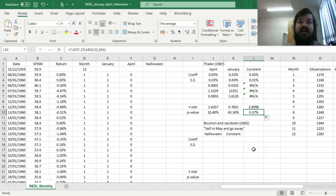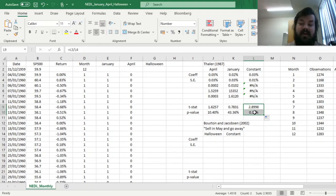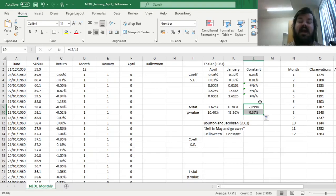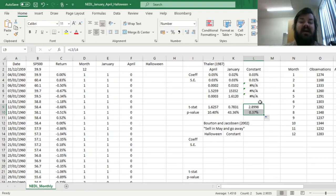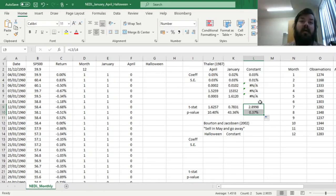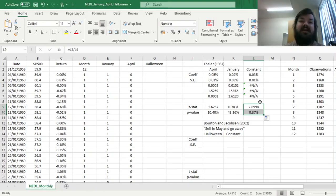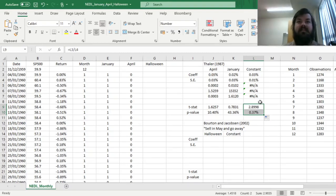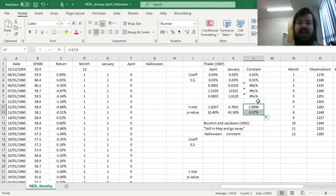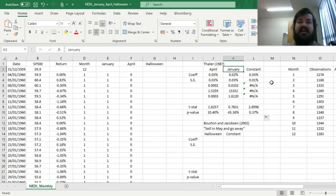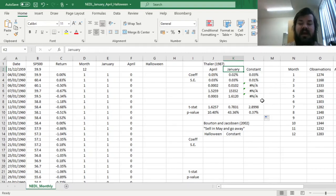However, the average return in all other months is remarkably positive and significant, meaning that you're not getting statistically significant positive returns only in the months of April and January. There is positive risk premium for the market risk in other months of the year, so no significant pattern is established for April and January effect on the US stock market for the 60 years in question.